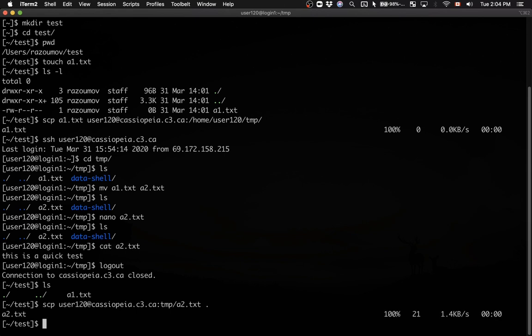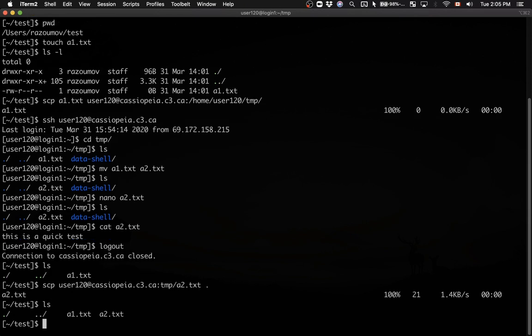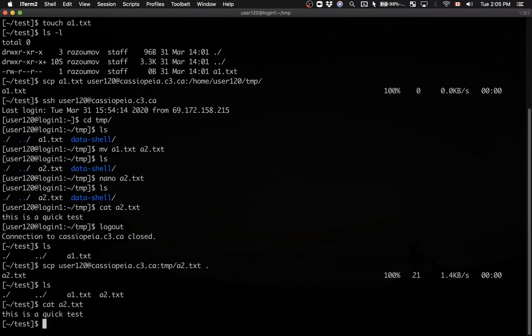It worked. Again, I didn't need to type my password. Running ls, I now have both files. And doing cat on A2.txt, you can see I have the file I edited on the cluster — now copied back to my laptop.